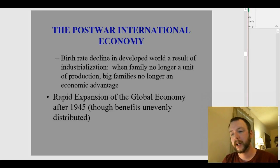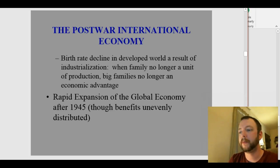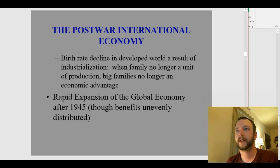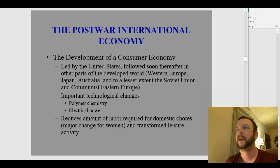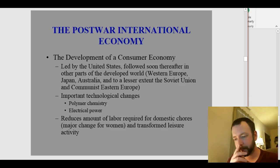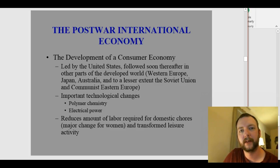There's also a rapid expansion of the global economy after 1945, though the benefits are unevenly distributed — mostly going to westernized nations like Japan, the United States, Europe, and Australia, far more than to countries in Africa or Latin America. As part of this rise, we get for the first time the development of a consumer economy — sometimes called a consumer revolution. It's led by the United States, followed soon by Western Europe, Japan, and Australia. The Soviet Union and communist Eastern Europe largely don't experience this consumer revolution.